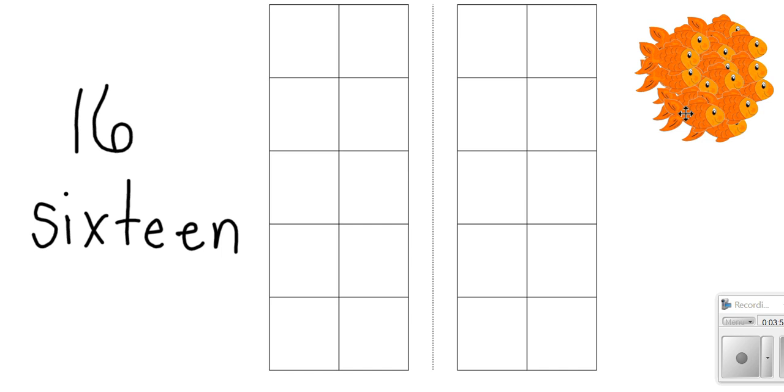Now boys and girls, I want you to find 16 objects. It can be anything, it could be 16 pennies, buttons, it could be Cheerios, it could be anything. Find 16 things to count and practice counting forward and backwards. Great job.